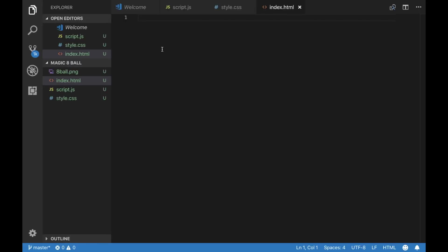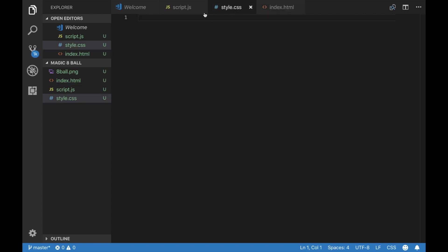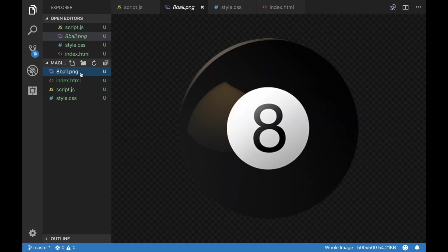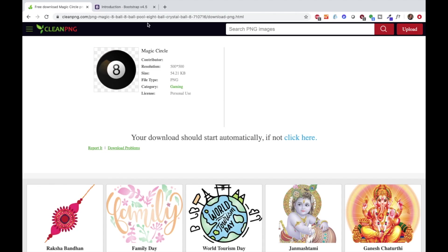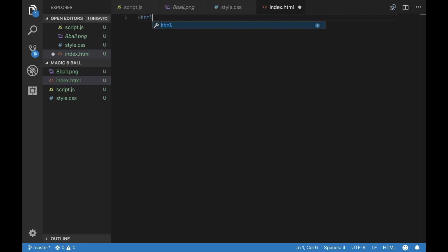Alright, the first thing you're going to want to do is open up your favorite text editor and create three files: index.html, styles.css, and script.js. We also want to find a picture of a Magic 8-Ball. You can just find it online, and I found it on this website and saved it.